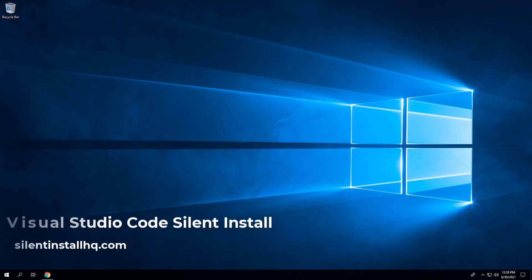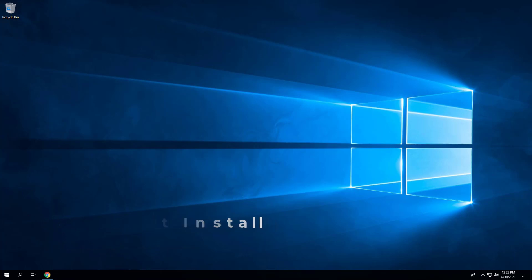In this video, we will walk through the basic steps required to automate and silently install Visual Studio Code using the EXE installer. I will also demonstrate how to add a Visual Studio Code Windows Explorer context menu for both files and folders, plus several other additional configurations.